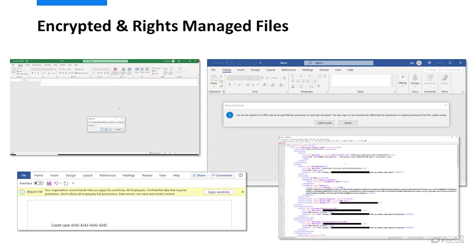There are multiple vendors offering rights management solutions: Microsoft AIP slash RMS, Microfocus Voltage Smart Cipher, and Seclore to name a few.